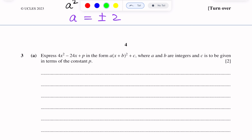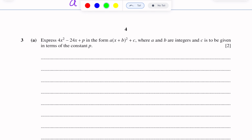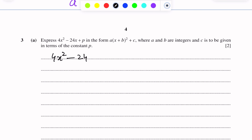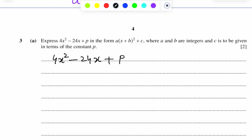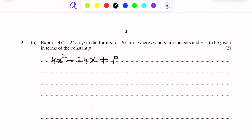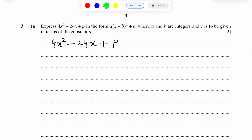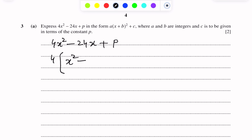In completing the square form there are two square terms and other terms. First of all we write the expression 4x² minus 24x plus p. To make it in completing the square form, first we make the coefficient of x² equal to 1. For this we take out the common factor 4, giving us 4(x² minus 6x plus p/4). This is the first step.